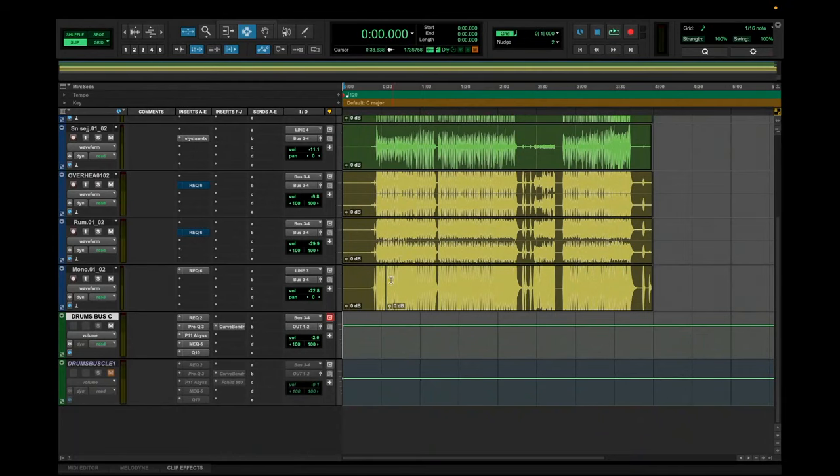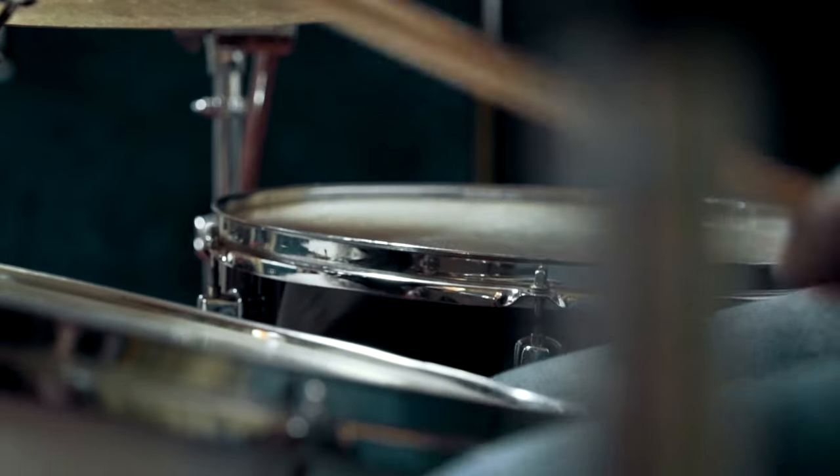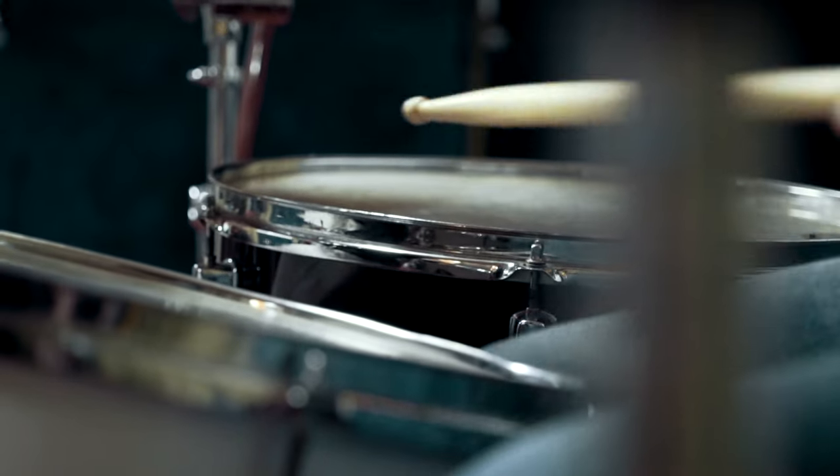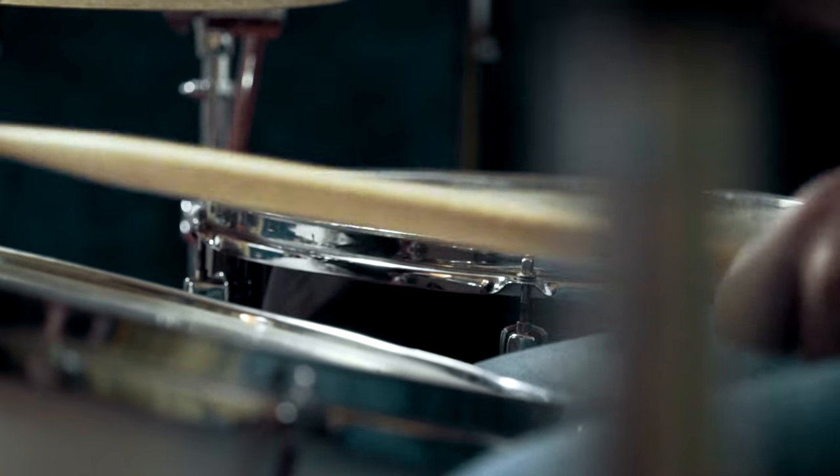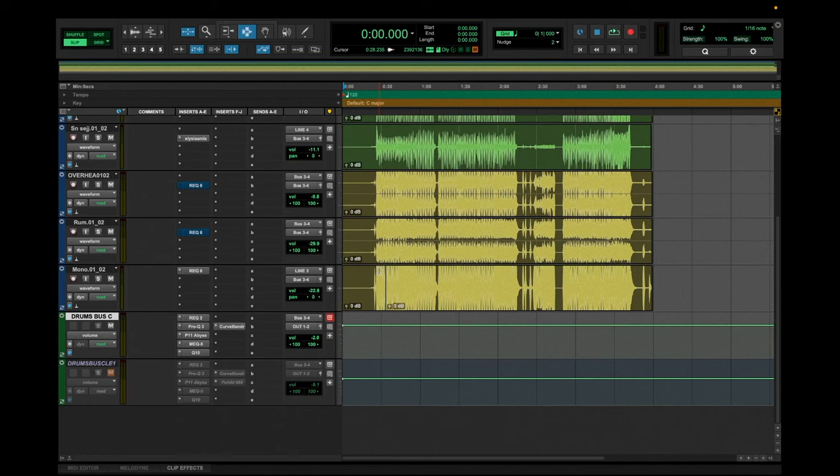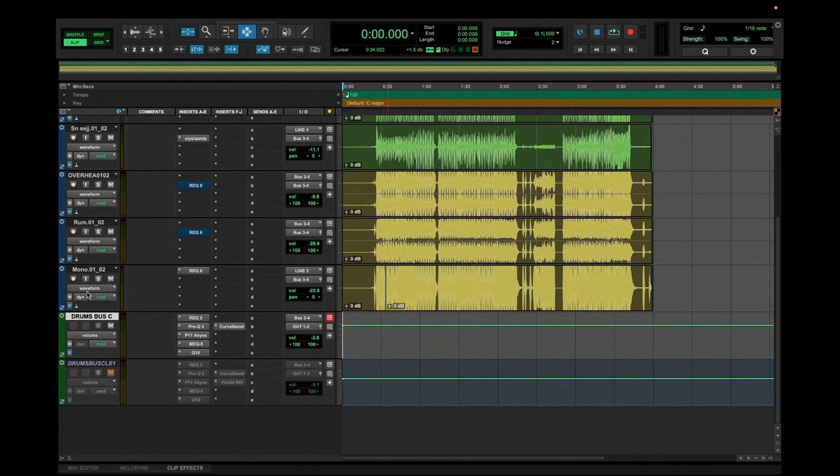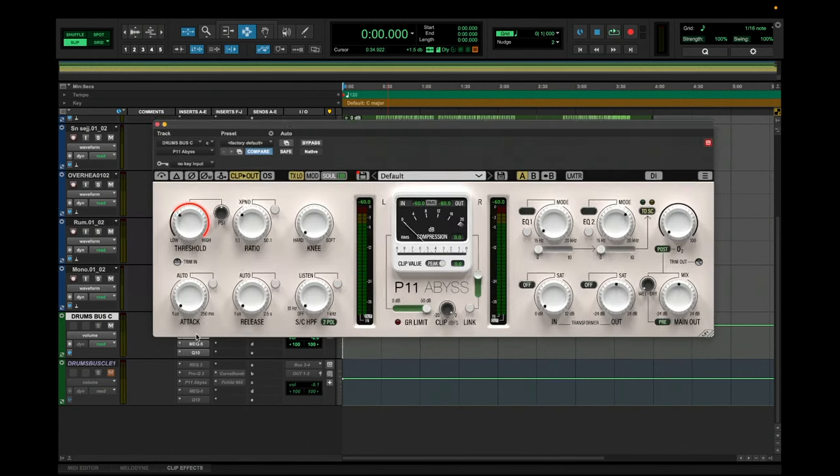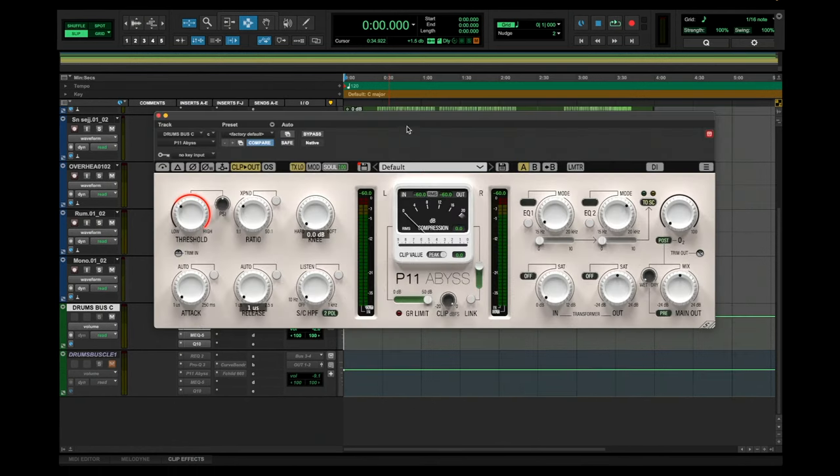Alright, here's my session and I have a really basic drum kit here, a live drum kit, that I want to use for today's example. And I've done a really quick balance of it too, but today we'll just focus on the drum bus and especially the P11.